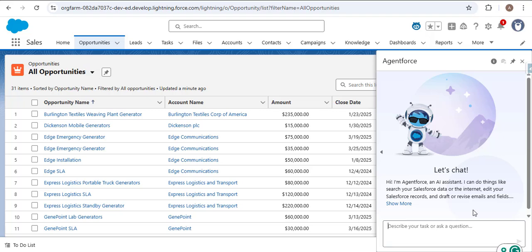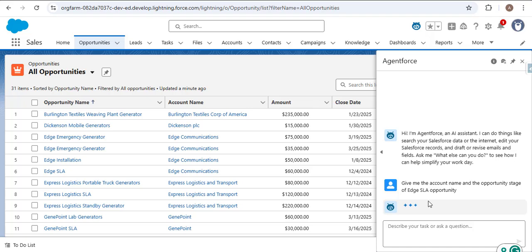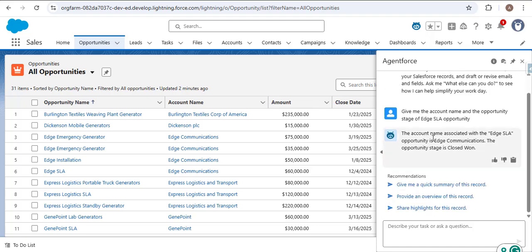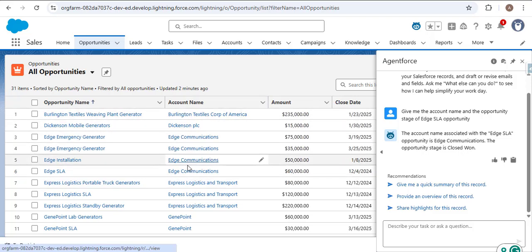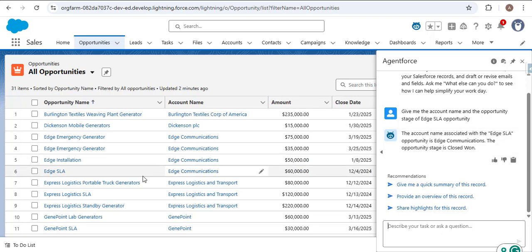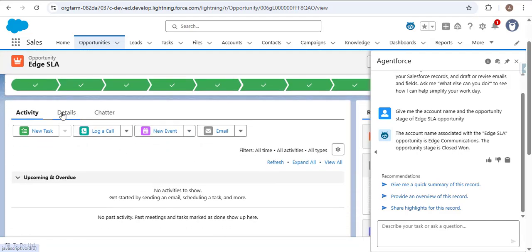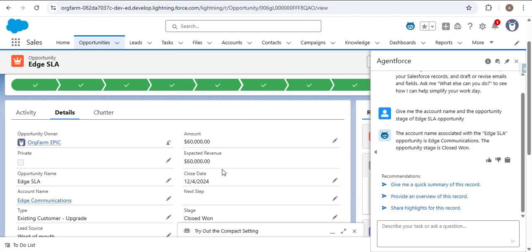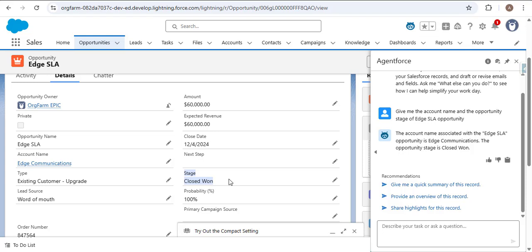Instead of navigating to that particular object, I'm providing a prompt to the agent: 'Give me the account name and the opportunity stage of' — and then I paste the opportunity name — then press Enter. Here you can see it processing. After processing, the agent gives the response: the account name associated with the 'Age SLA' opportunity is 'Age Communications,' and the opportunity stage is 'Closed Won.' As I open this opportunity and click on Details, you can confirm the opportunity stage is Closed Won.